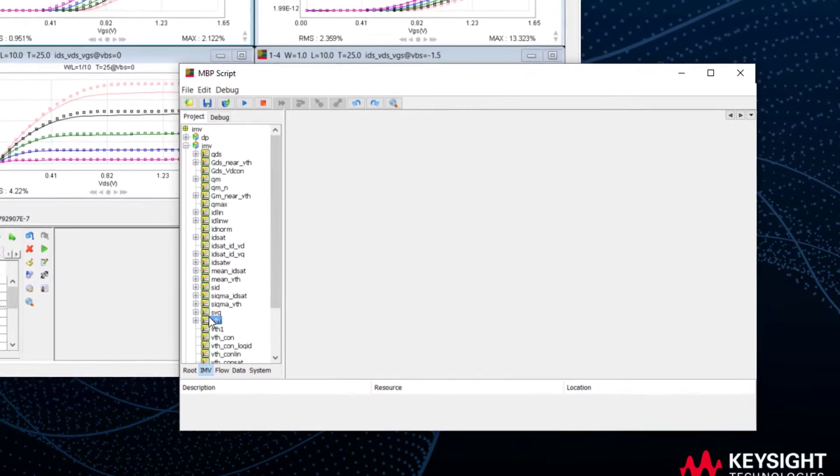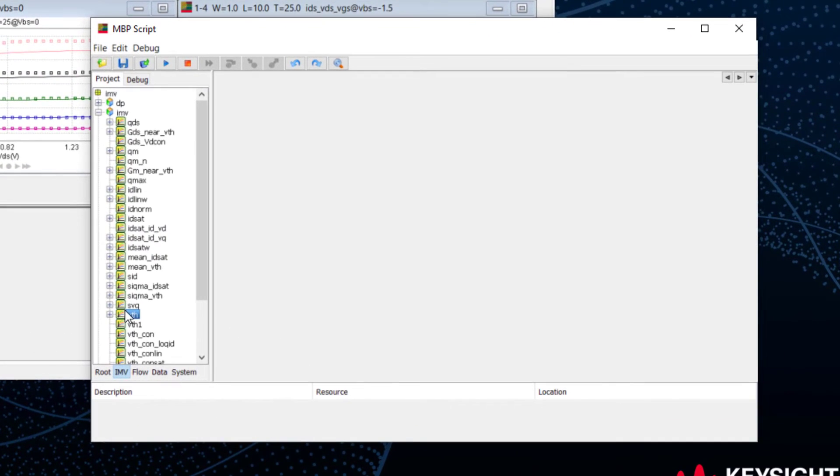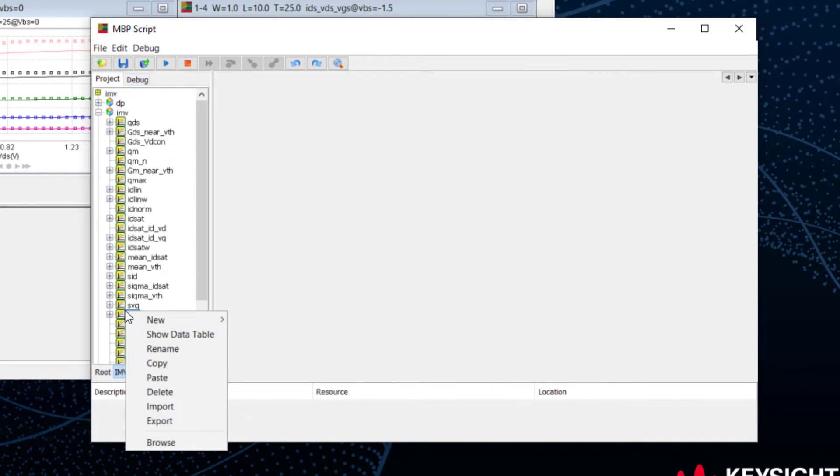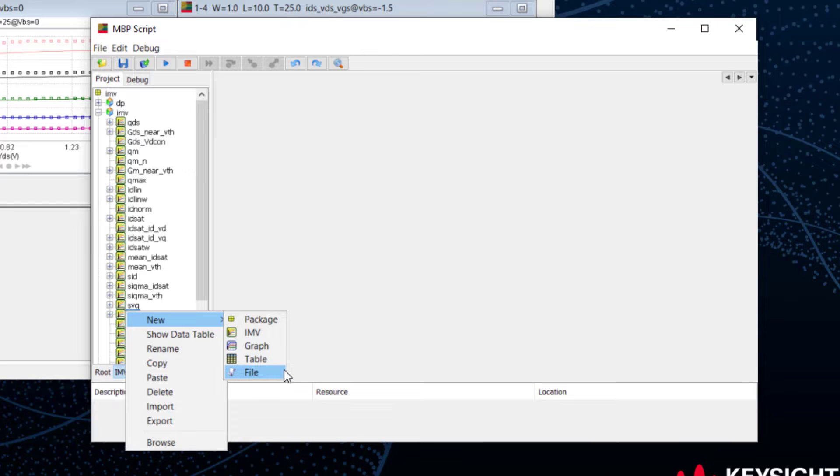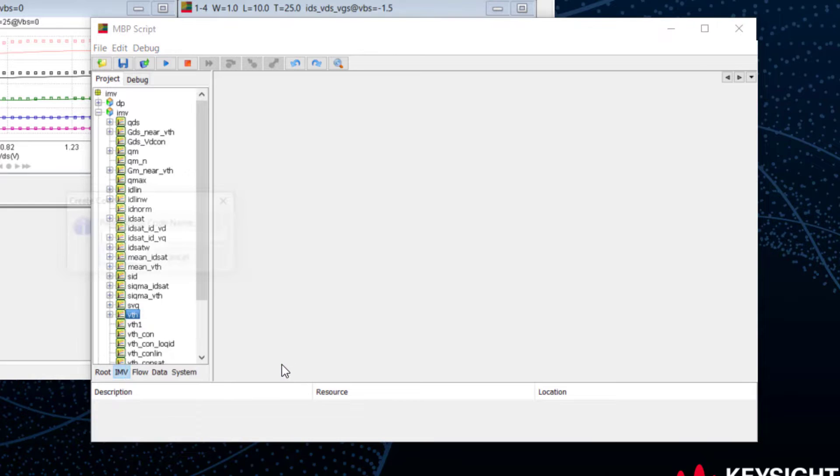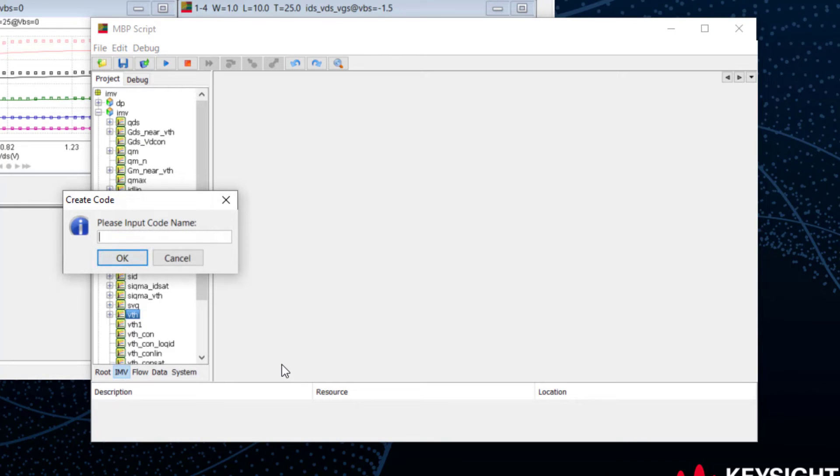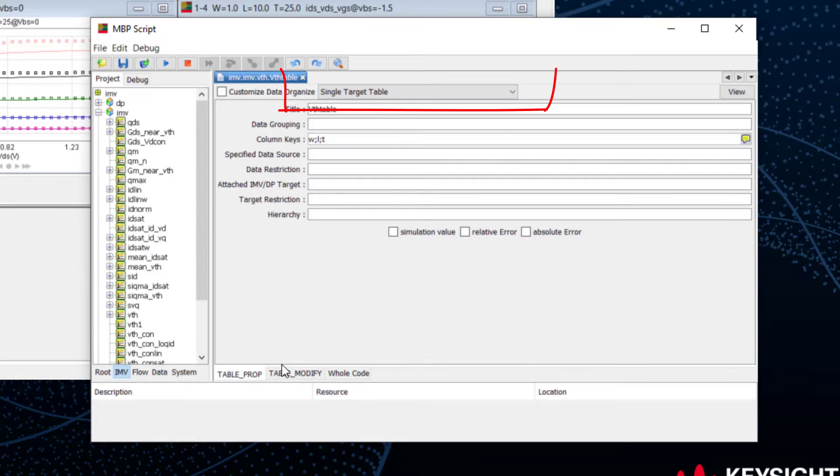Right-click on the target and select New. We create a table and give it a name, say VTH table. The default selection is the single target table. Let's keep it.